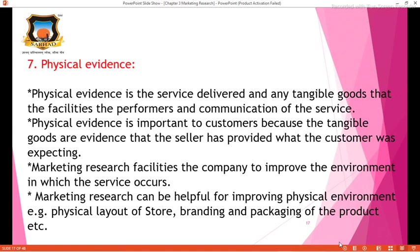The last P is Physical Evidence. Physical evidence is the service delivered and any tangible goods, facilities, performance, and communications of the service. It is important to customers because the tangible goods serve as evidence that the seller has provided what the customer was expecting. Marketing research facilitates the company to improve the environment in which the service occurs, such as the physical layout of the store and the branding and packing of the product. Physical evidence provides physical comfort to both customers and employees.